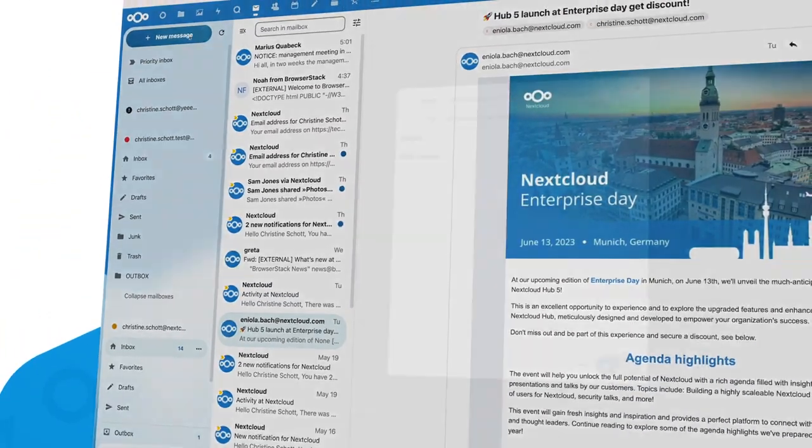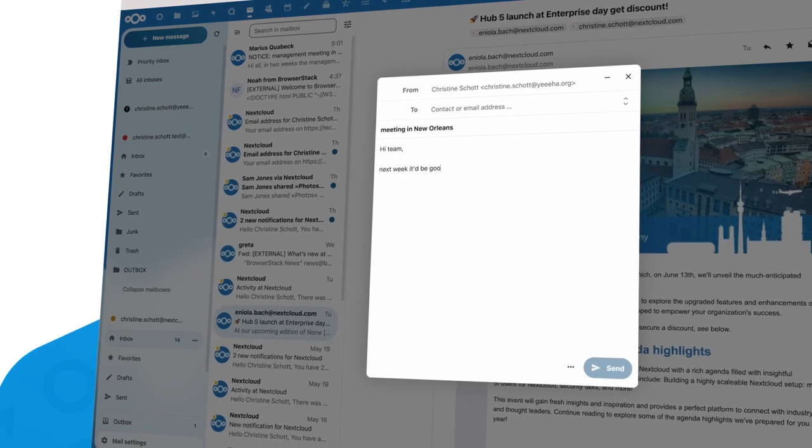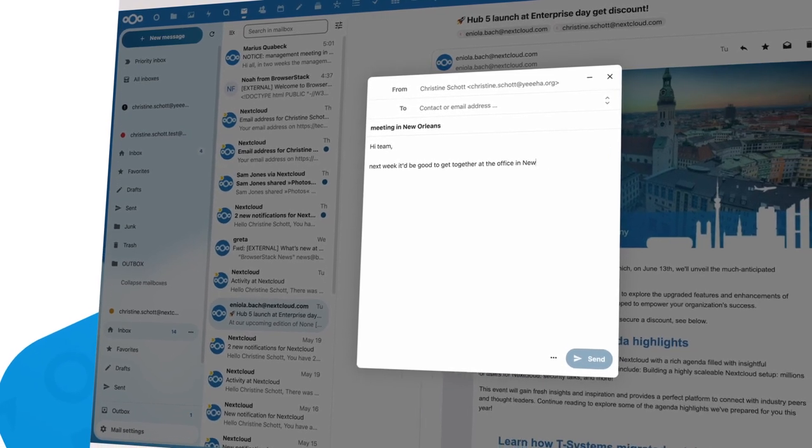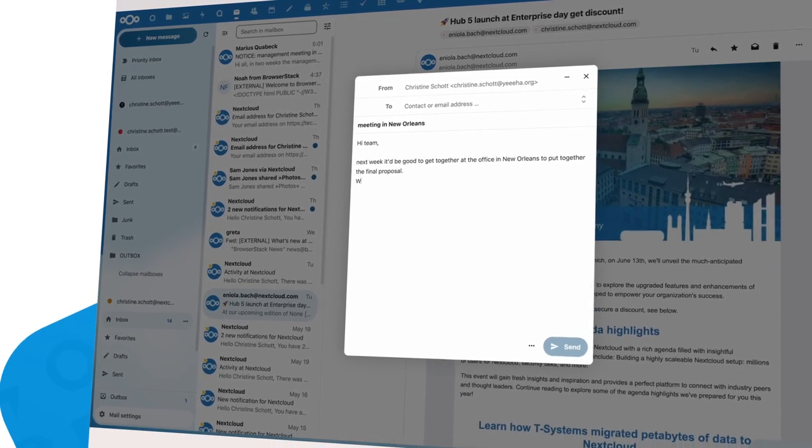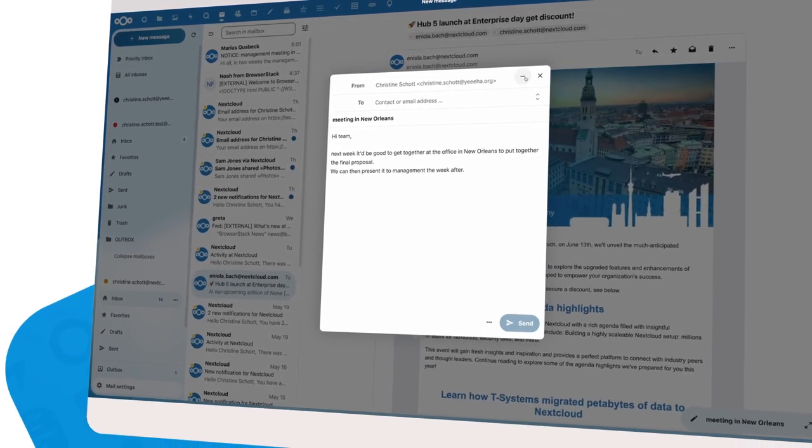For Hub 5, we made some more improvements. First, we made it possible to minimize the Mail Composer while you are writing an email.